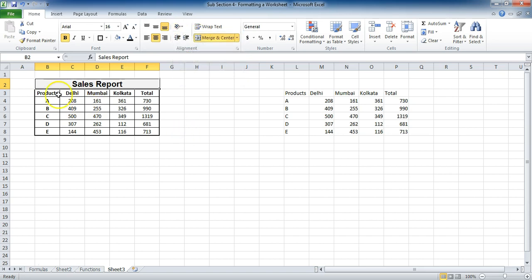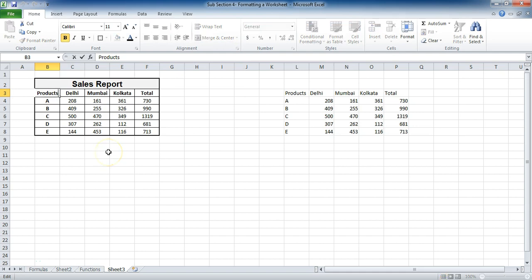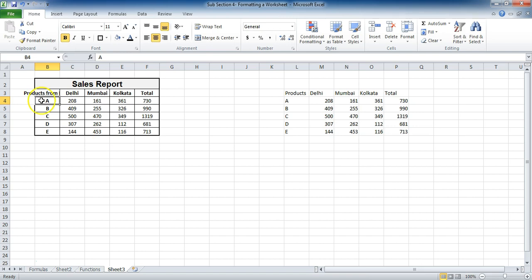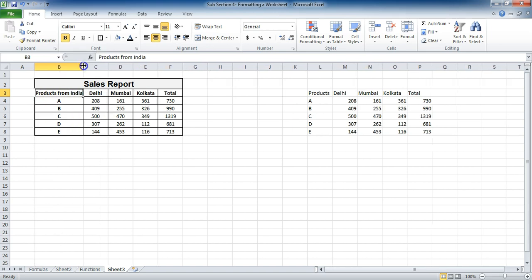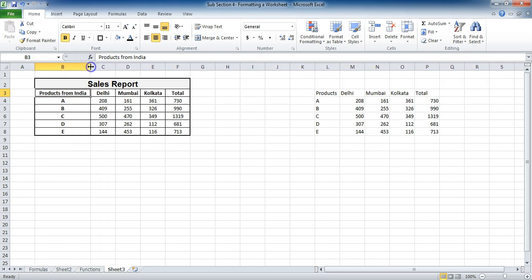As and when you can see, for example, if I change it to 'products from India' and if I press enter, you can see that it's not coming in this cell. In that case, either I expand the width as we have discussed earlier also.